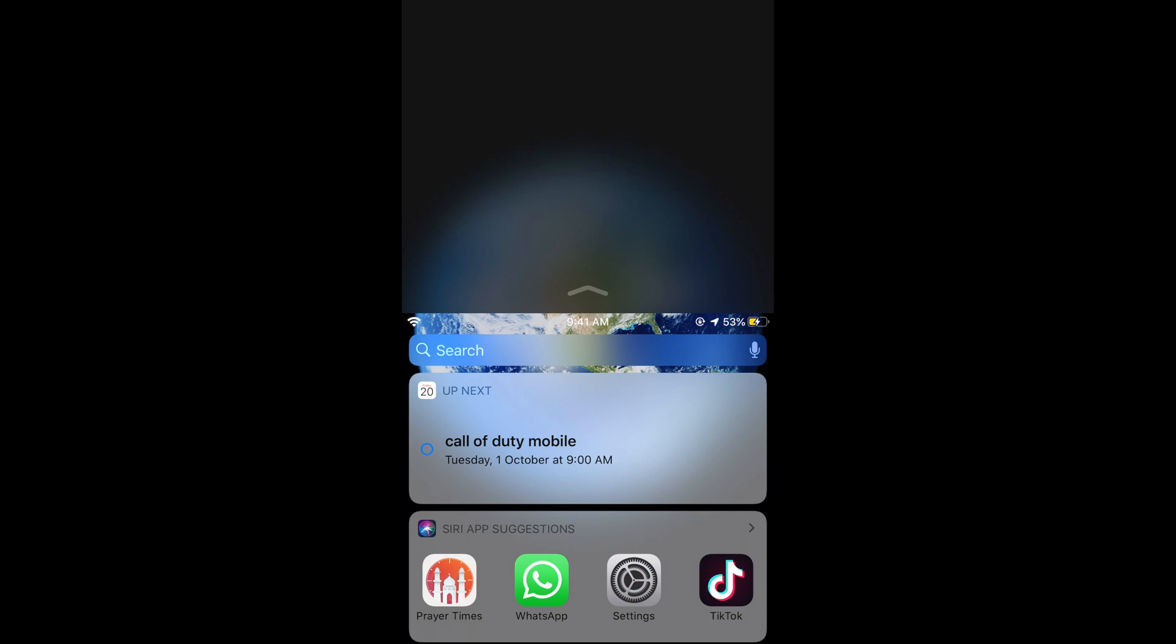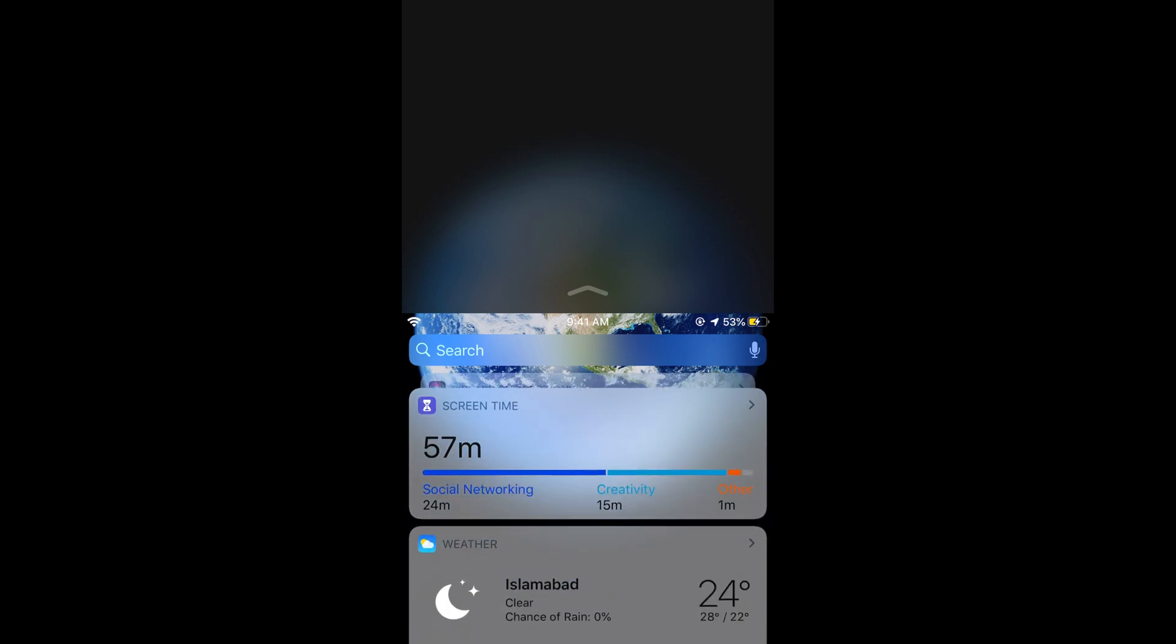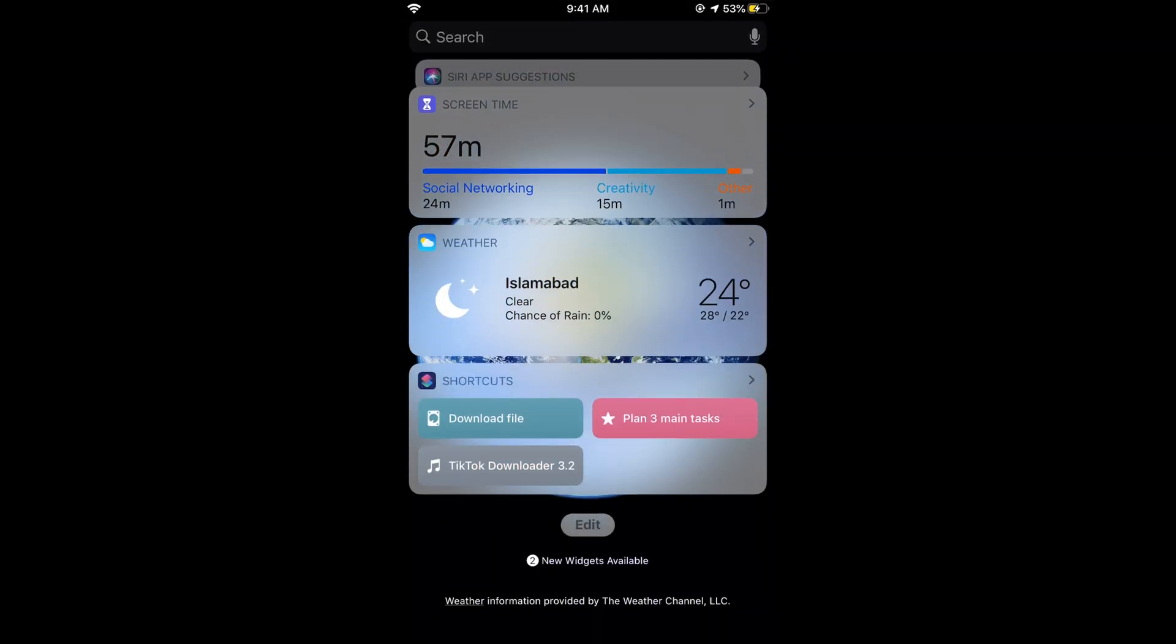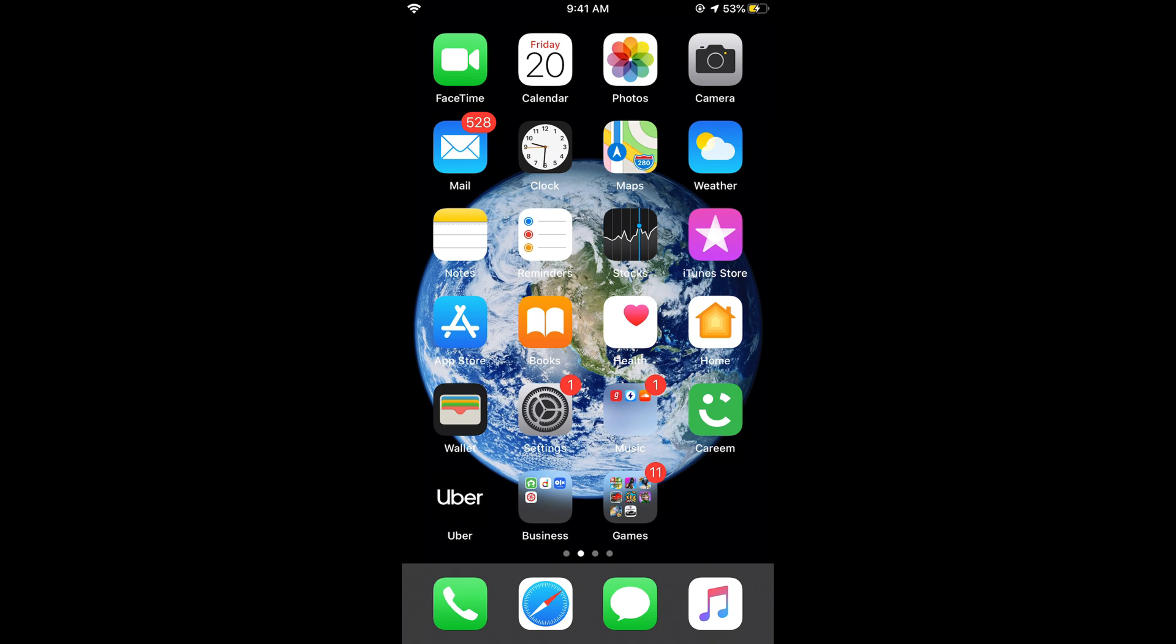If you want to go back, just swipe up. Now, if you do not have a home button, there is a specific gesture for that.